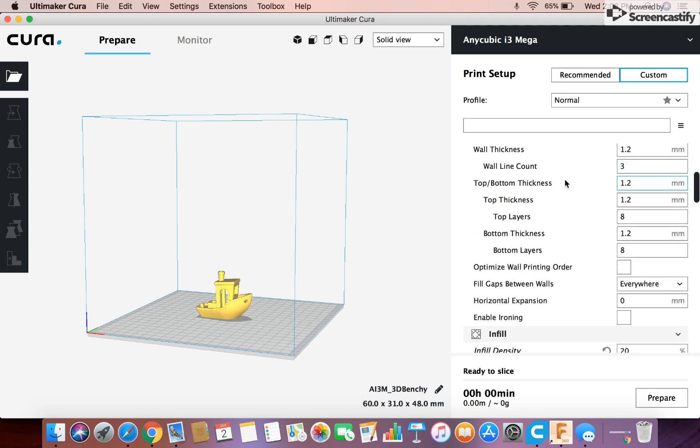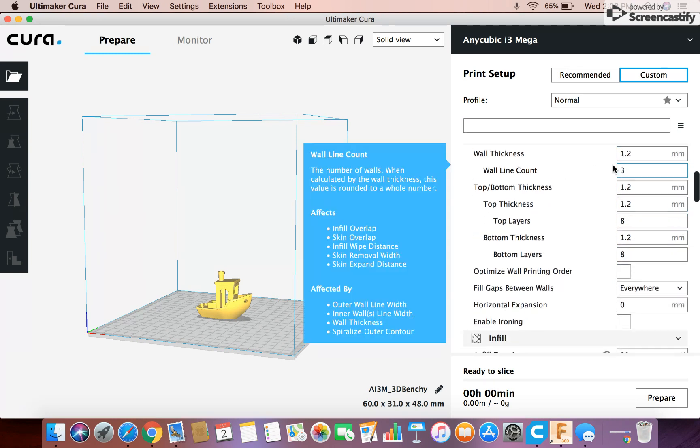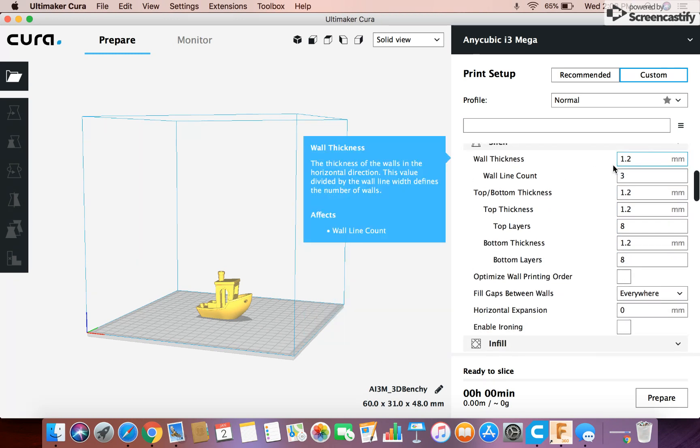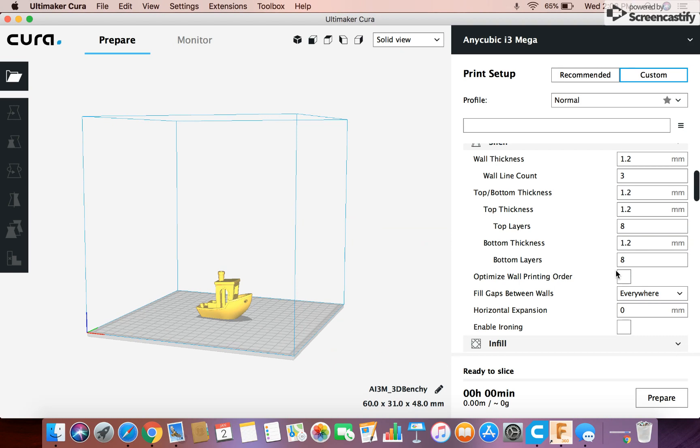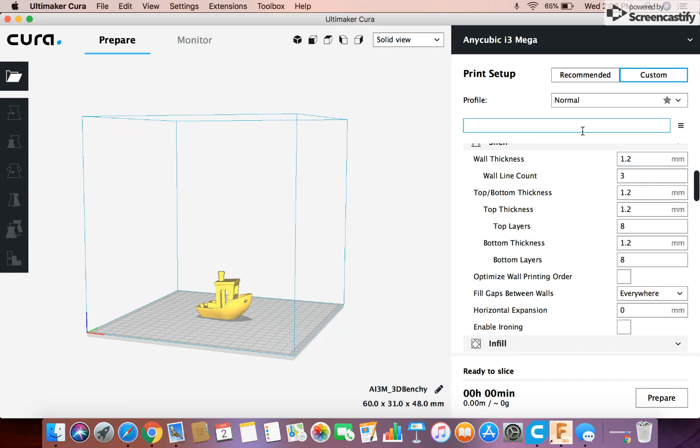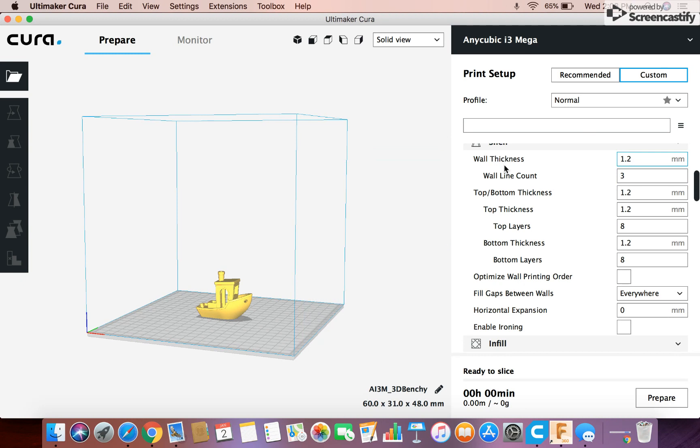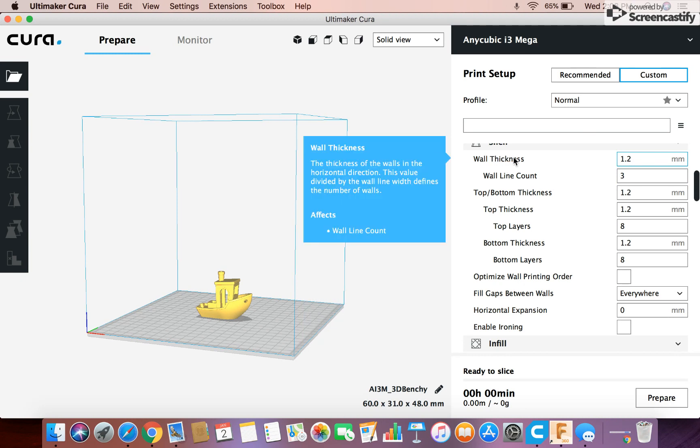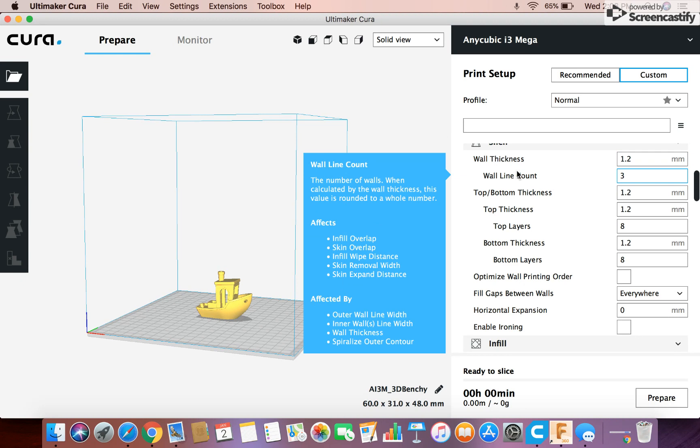Shell. I never really mess with any of this stuff because I don't think any of it's really necessary. I never edited these settings and my prints are always fine. But if you hover over it it can tell you what that's going to do.